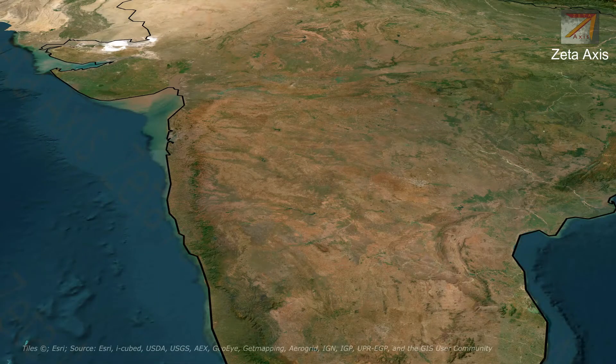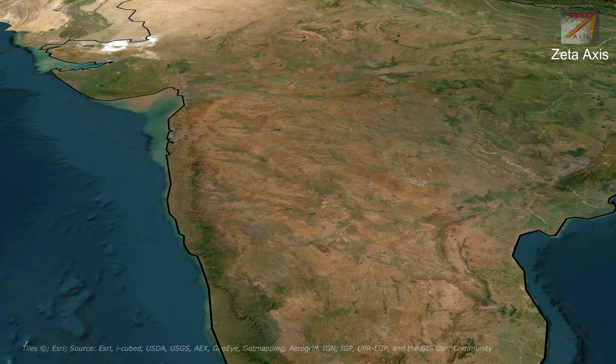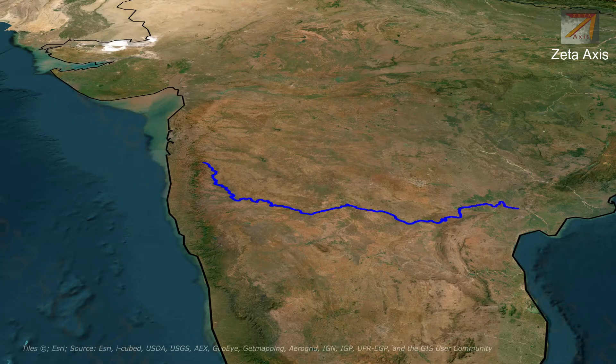Hello Friends, welcome to ZetaAxis and today we are going to discuss about the Krishna River System.